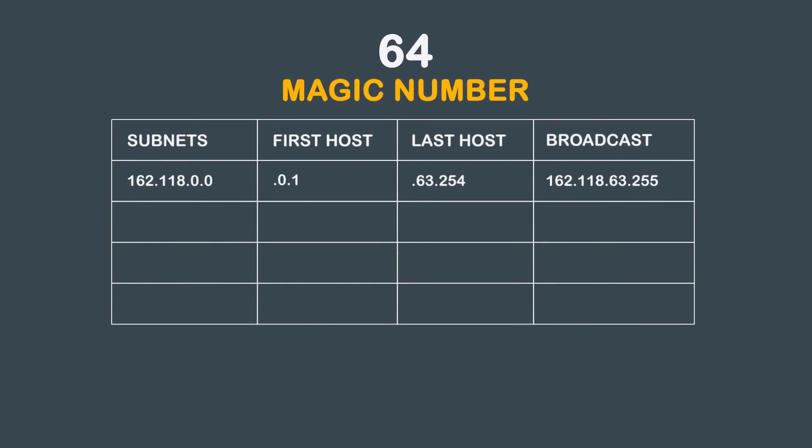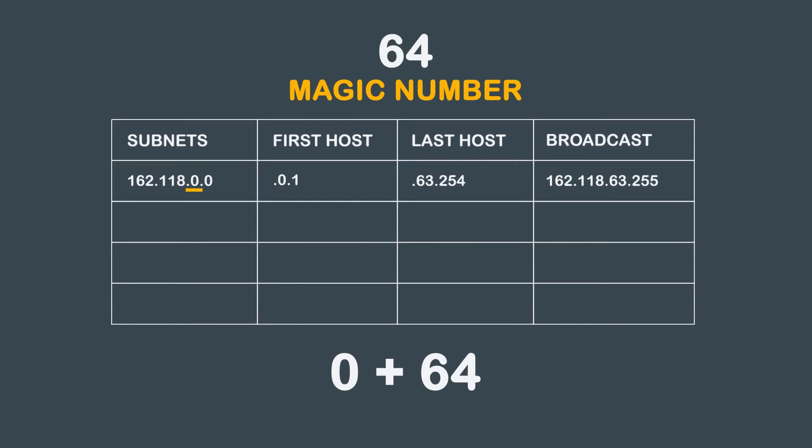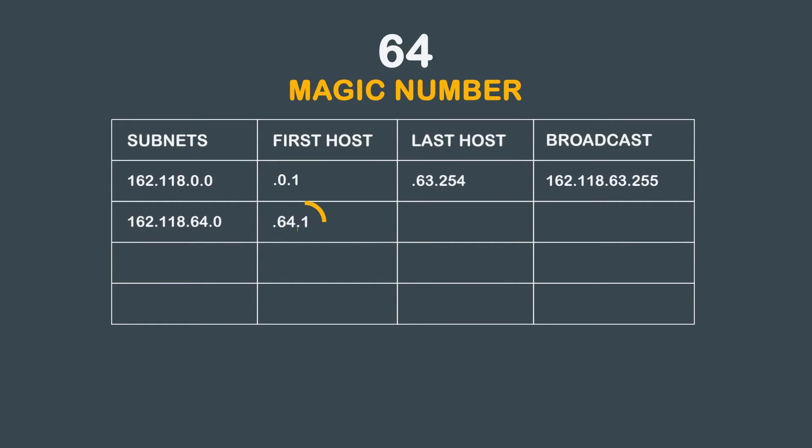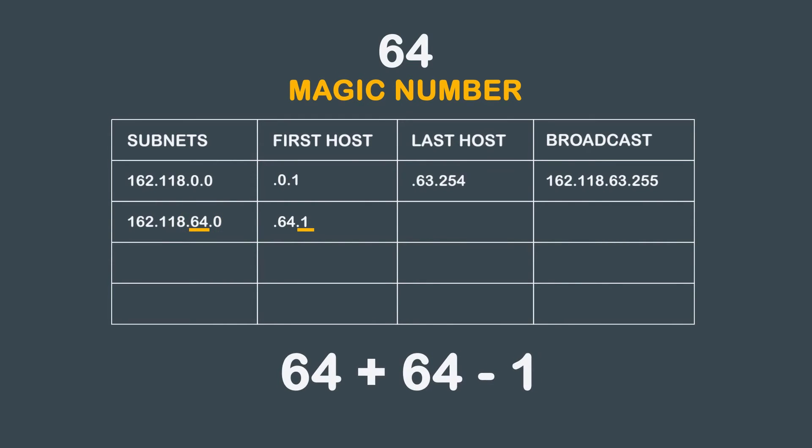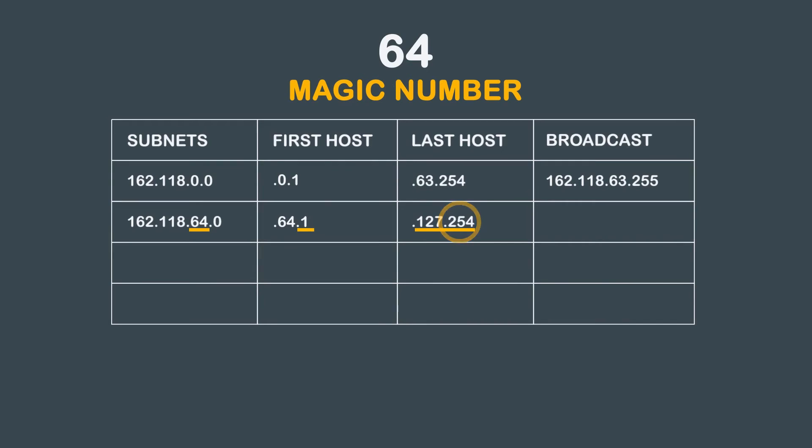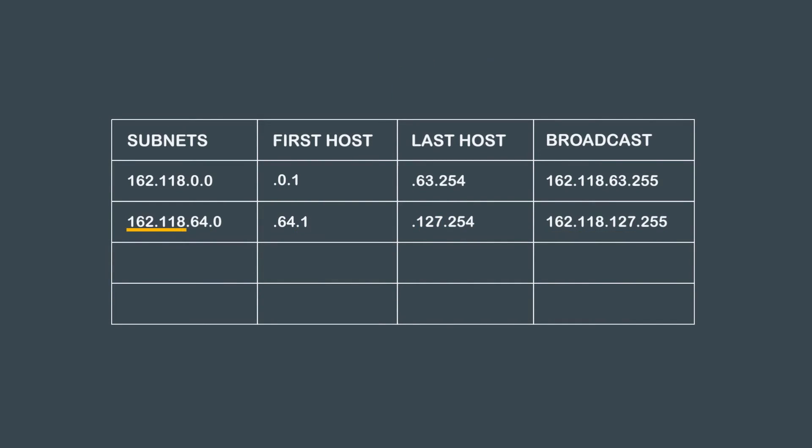To calculate our next subnet, we again get to use the magic number. Take the octet of concern from the previous subnet and add the magic number to it. 0 plus 64. We get 162.118.64.0. Now you can see why the magic number can be a useful tool. The first host for this subnet is 162.118.64.1. To find the last host on this subnet, we again take the octet of concern, add the magic number to it, and then subtract 1. 64 plus 64 minus 1 equals 127. Again, we will use 254 in the last octet so we can account for the broadcast address. Our last host is 162.118.127.254. Our broadcast is 162.118.127.255.